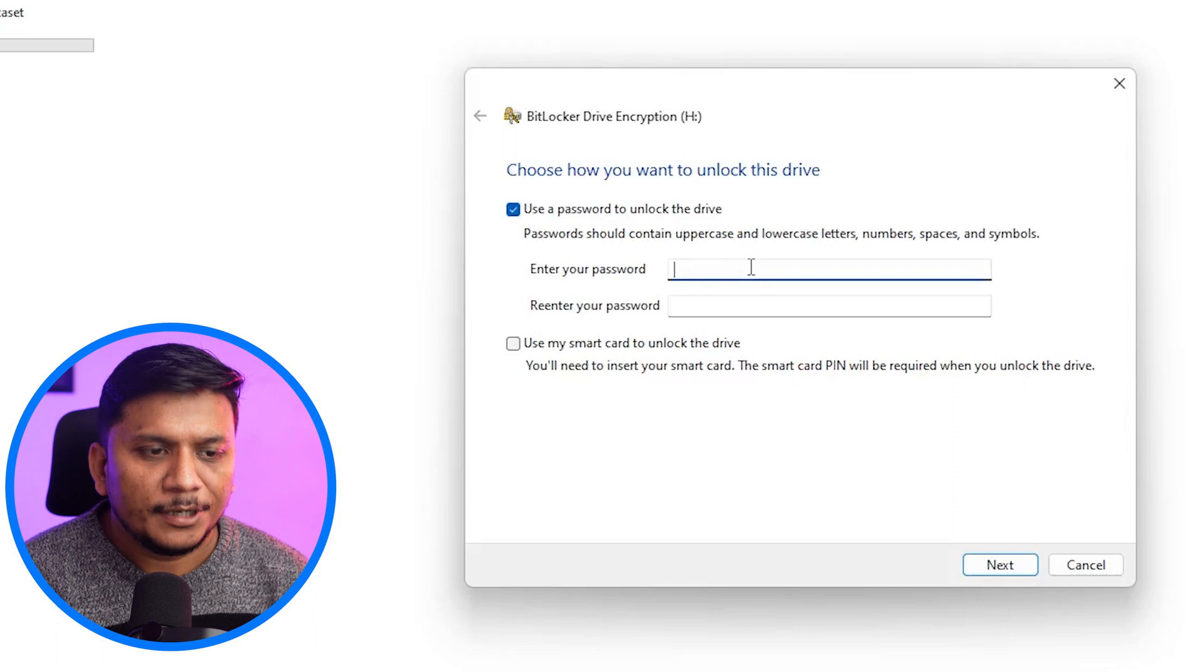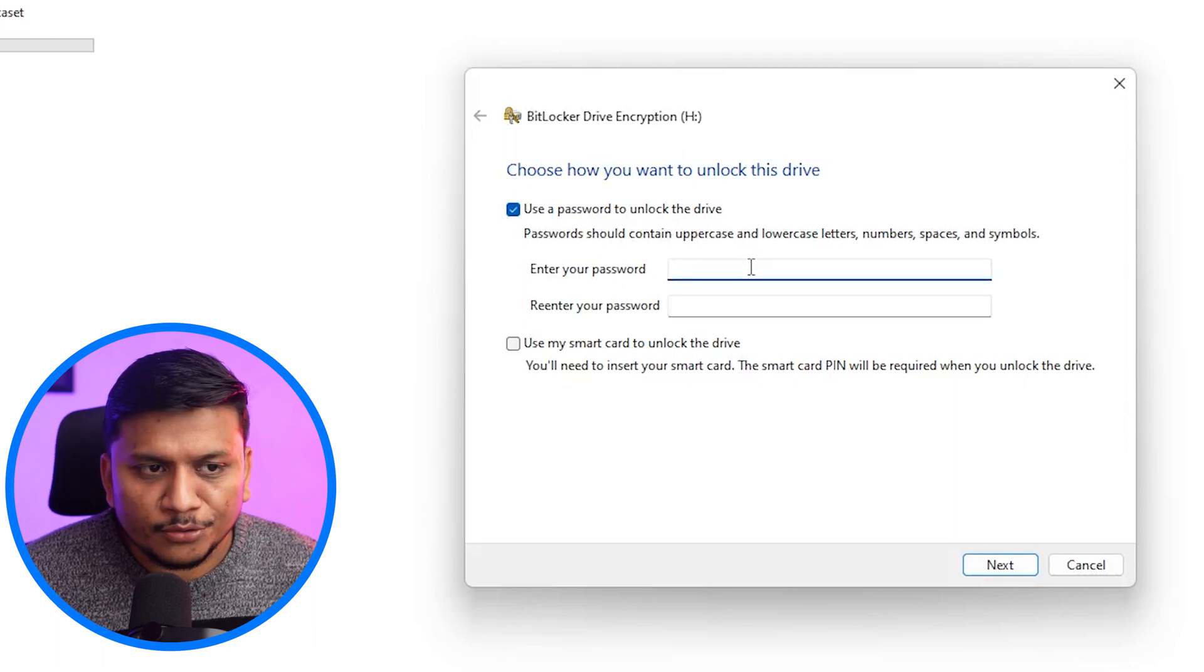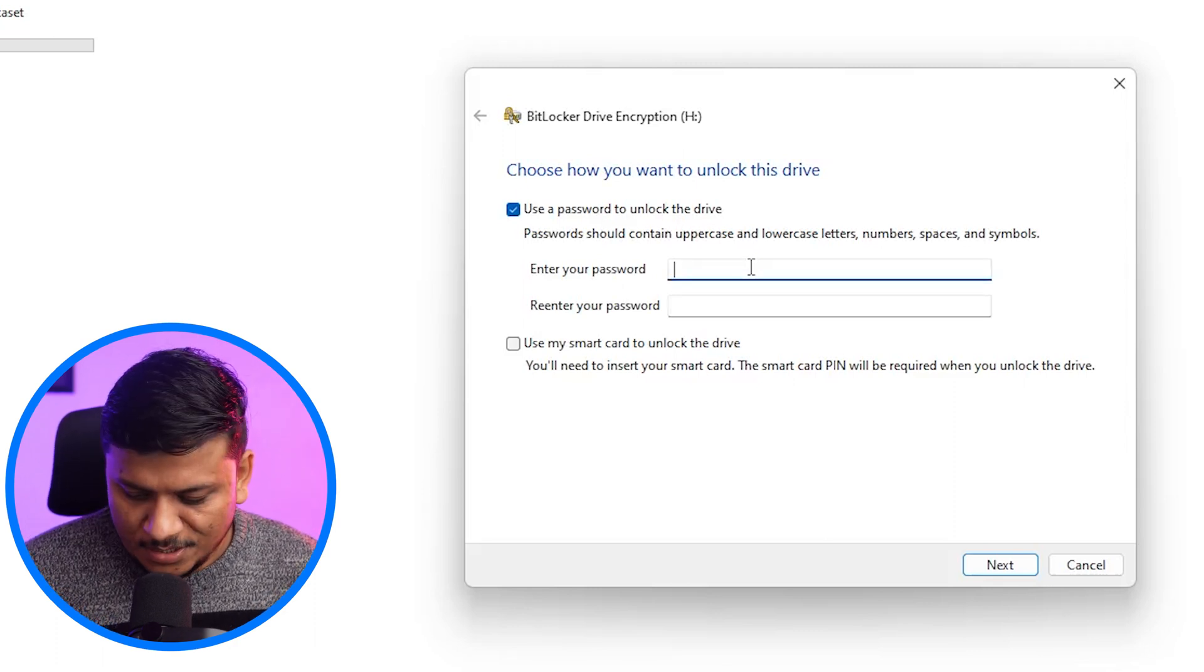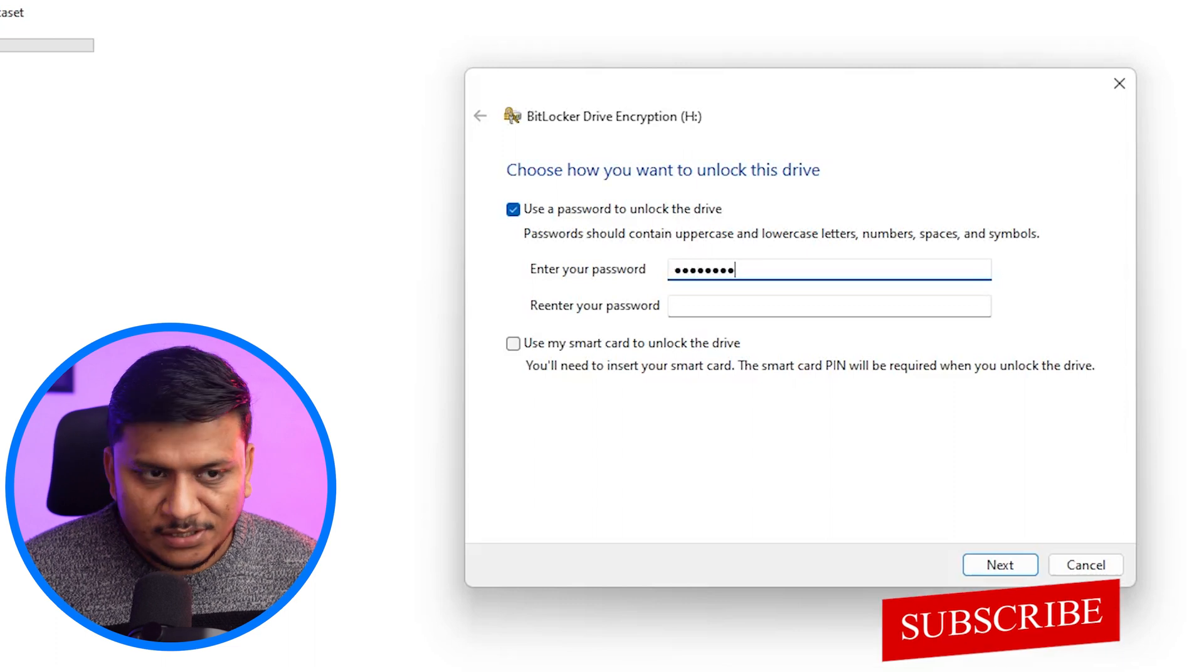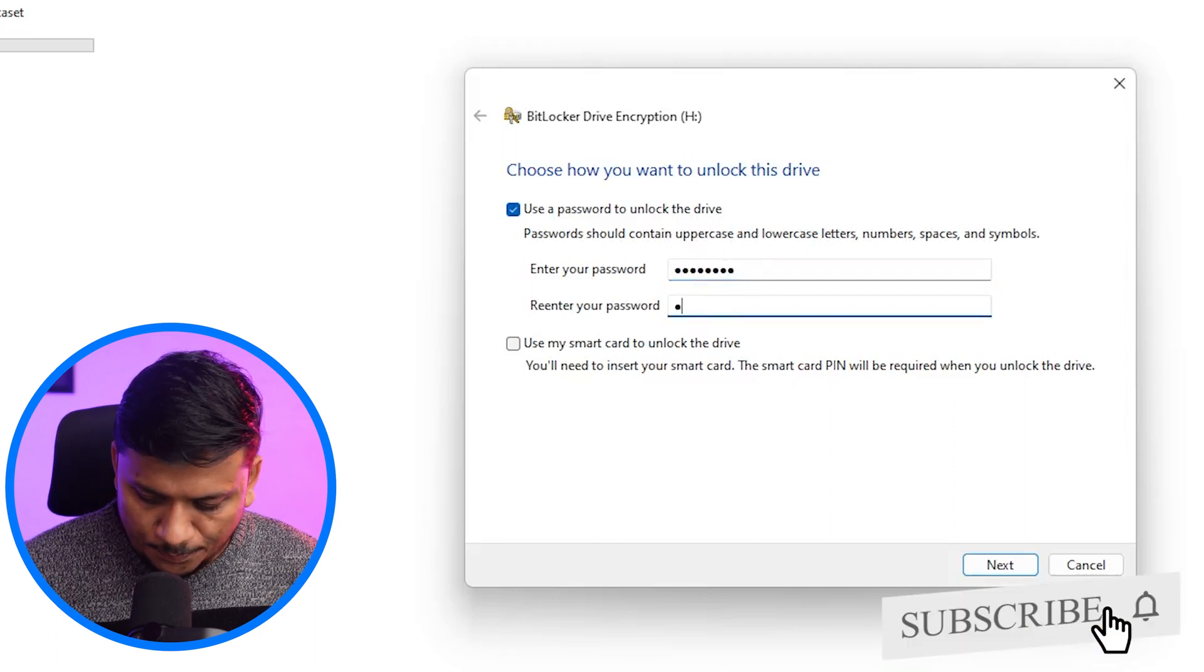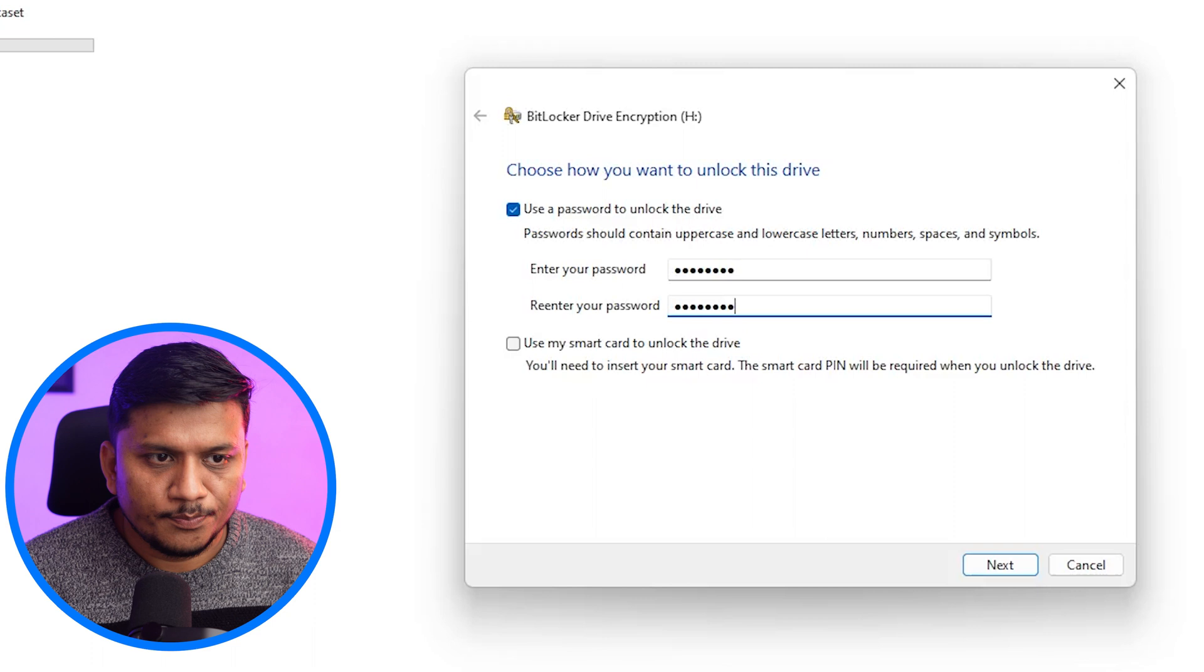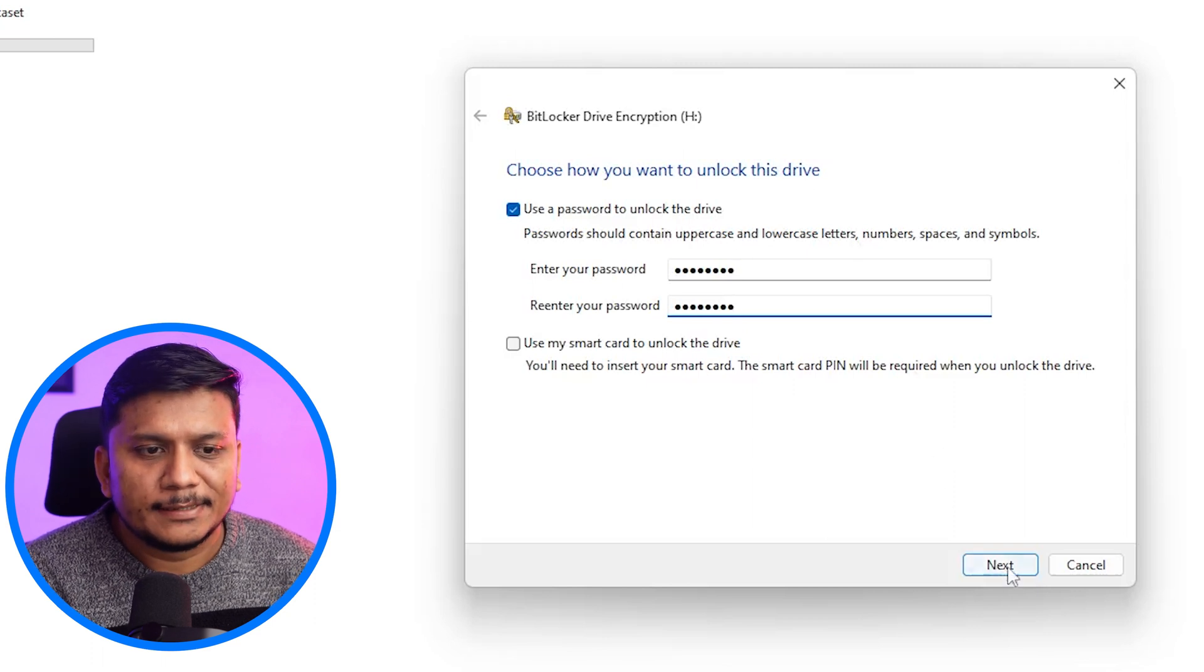Okay. Now here what I'm going to do is I'm going to set up the password. So let me put a password here. Now click next.